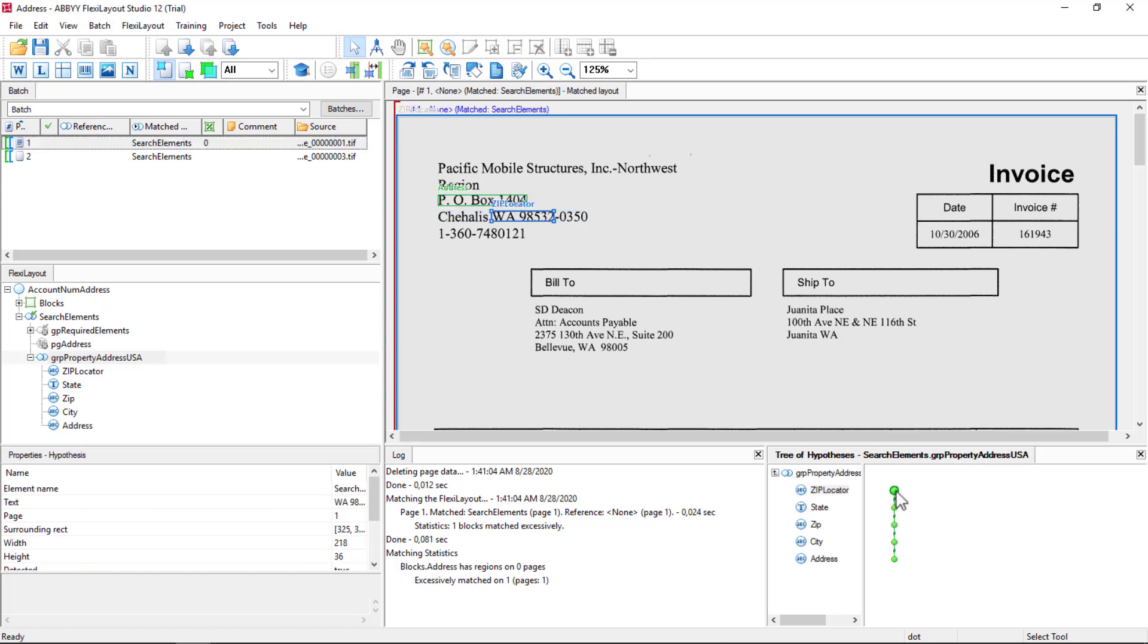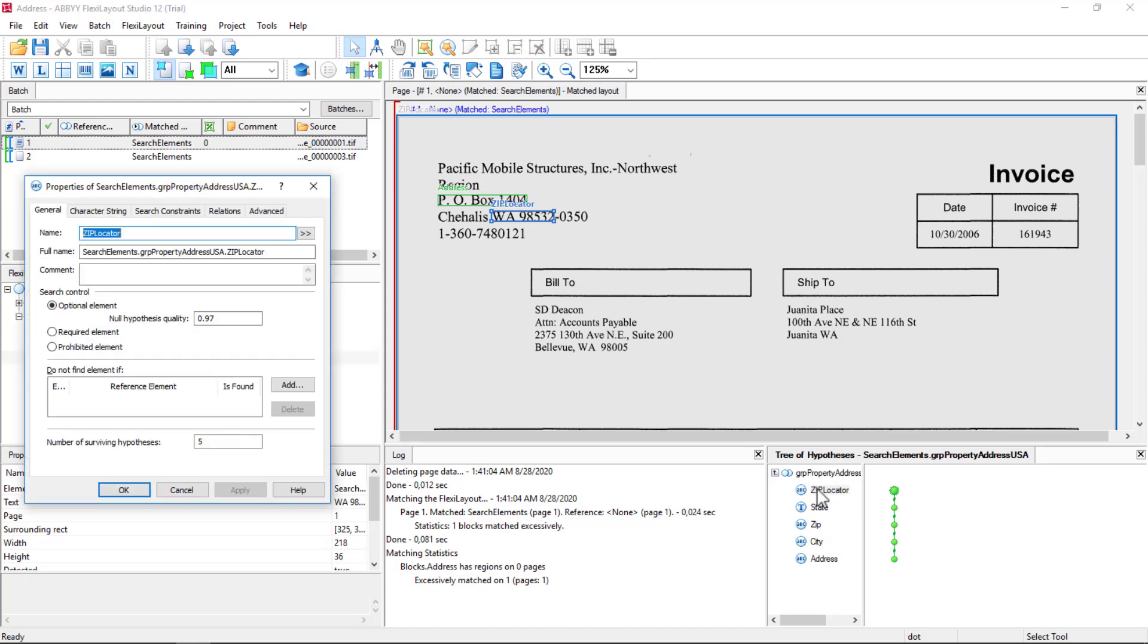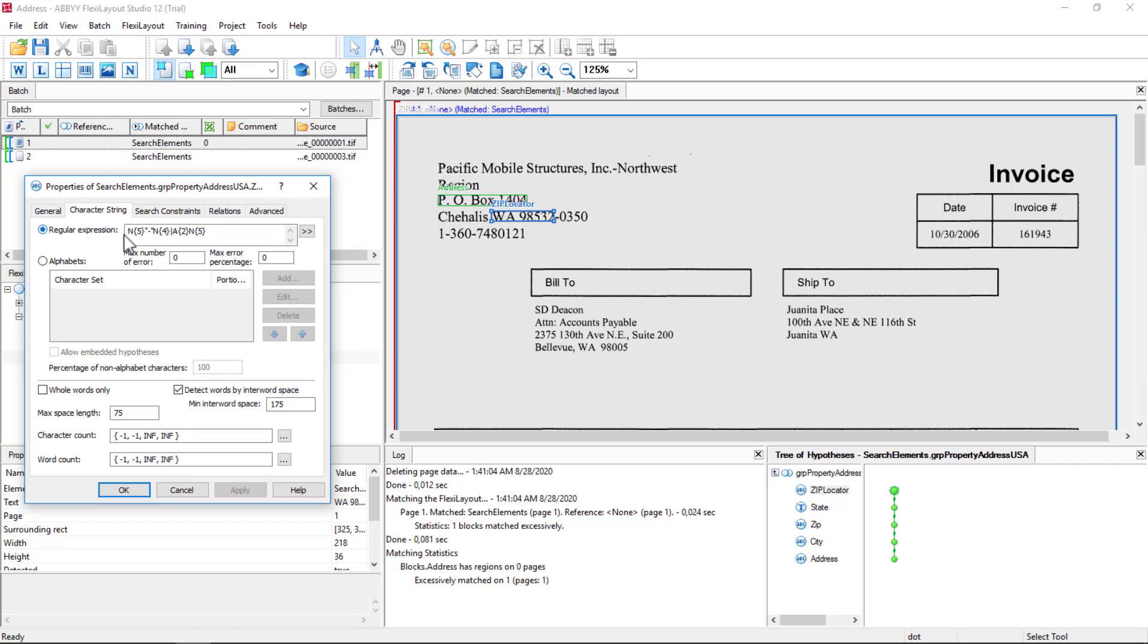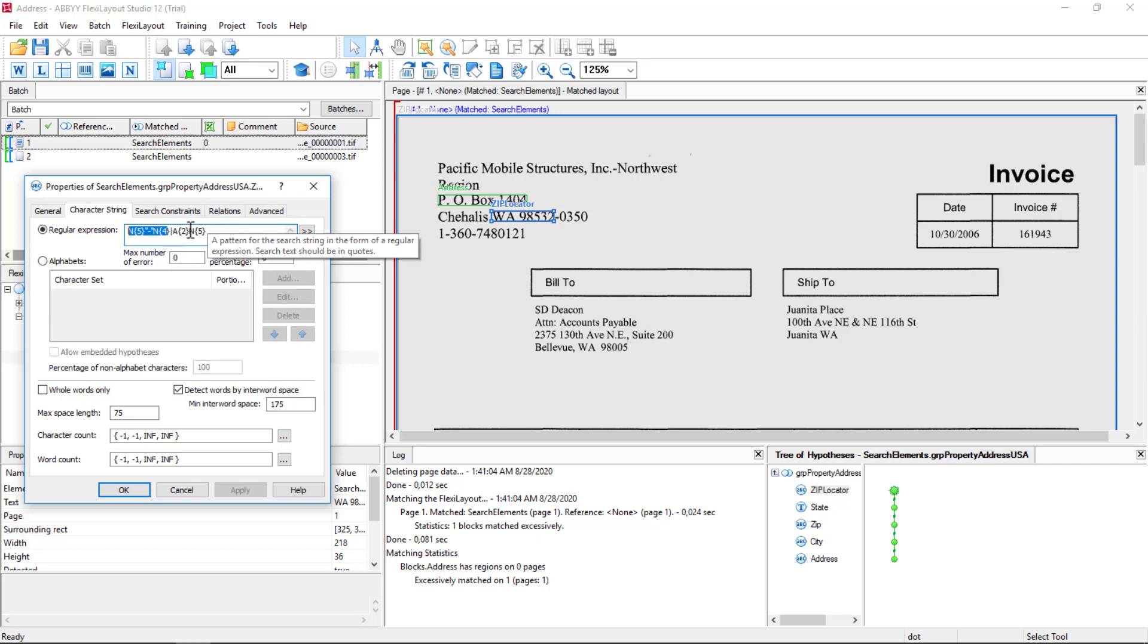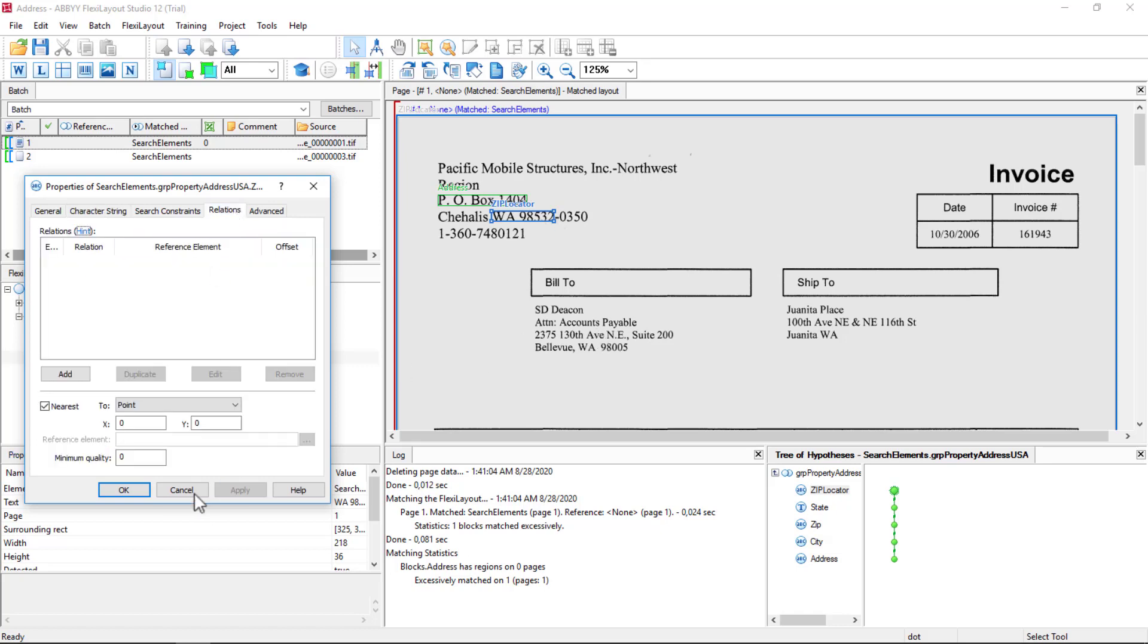So let's go ahead and see that we're starting off by finding something I call a zip locator. And I'm simply either looking for a number that's five characters followed by a dash, followed by four characters, or there's a pipe symbol, an alpha character, uppercase, followed by five numbers. And with regular expressions in FlexiLayout Studio, we're not searching for the spaces we don't need to. So that's what it found. It matched WA98532.